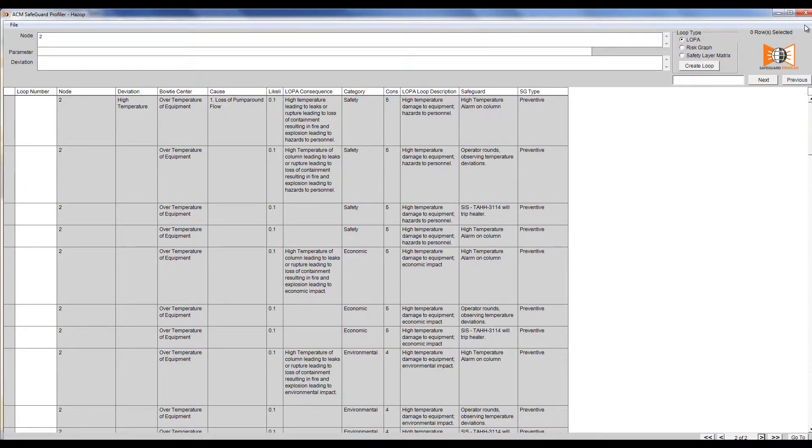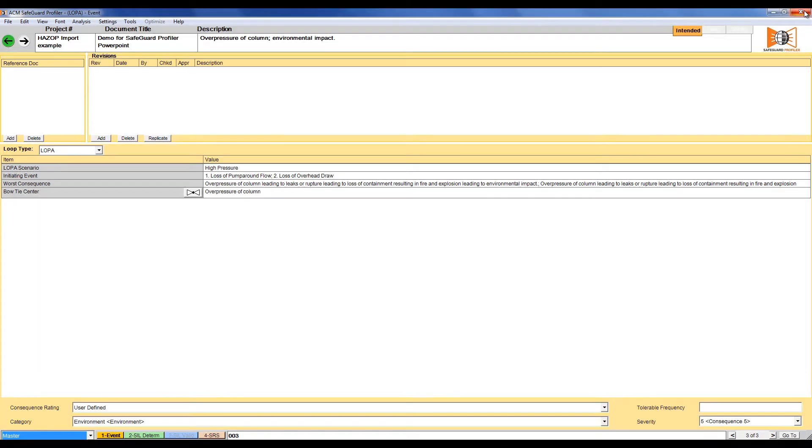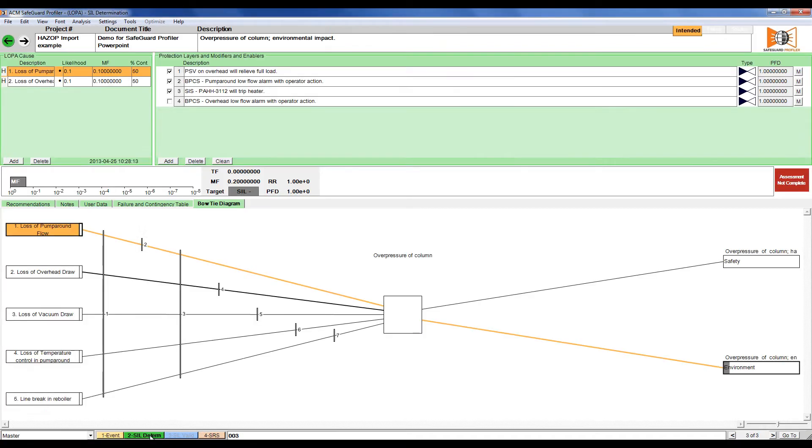We can then either continue grouping loops or close the HAZOP import. We can now look at the scenarios we've created and see that all of the information imported properly. You're now ready to do a LOPA.